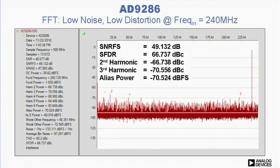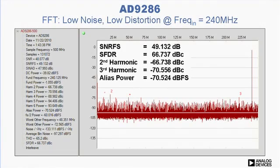The next characteristics are low noise and low distortion. This chart shows the AD9286 sampling a 240-megahertz tone at 500-megasamples per second. The SNR is larger than 49 dBFS, and the SFDR is better than 65 dBc.